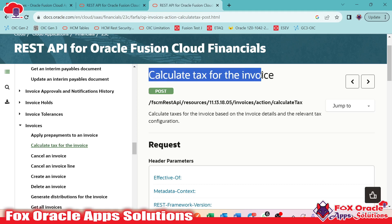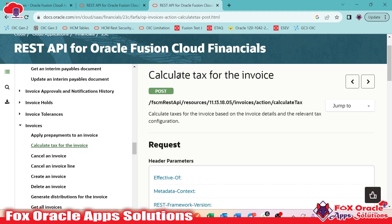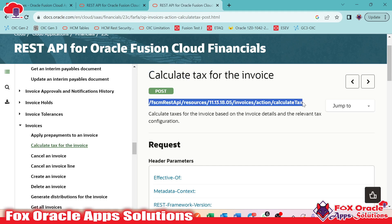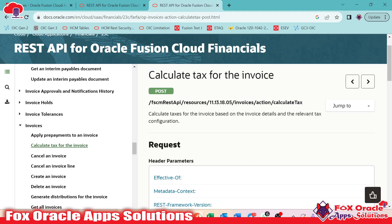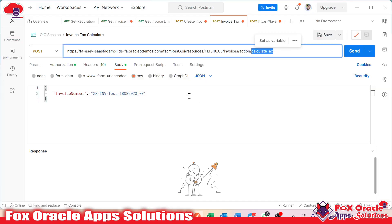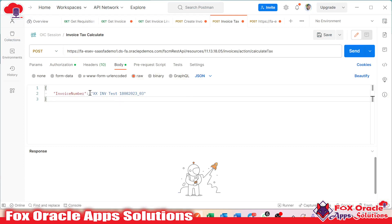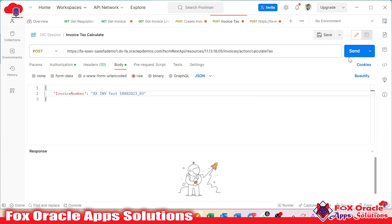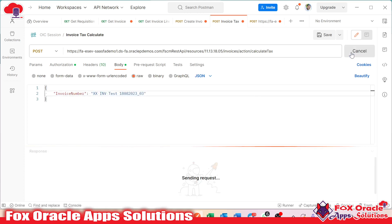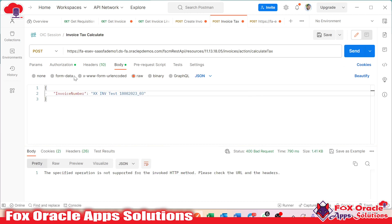I want to get the tax calculation for this invoice. Oracle has provided the REST API that calculates tax for the invoice. This is the API and I am going to use it. The same API we used here — you can see the calculate tax, and we are passing the invoice number for which we have to calculate the tax. We pass our invoice number and when we try to hit and submit by providing the credentials.